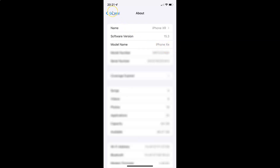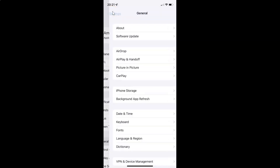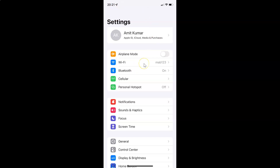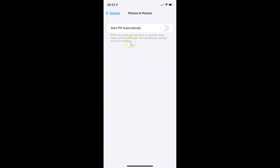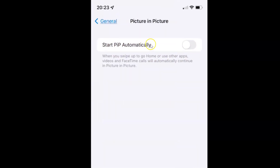Let me go back. To enable or disable Start PiP automatically on your iPhone, you have to open your Settings app and after that tap on General. And after that you can see here we have Picture in Picture. Tap on it to open it, and I have this Picture in Picture screen opened.